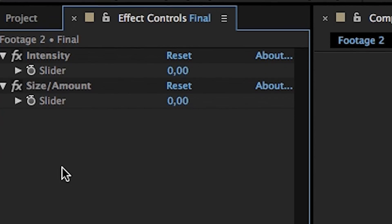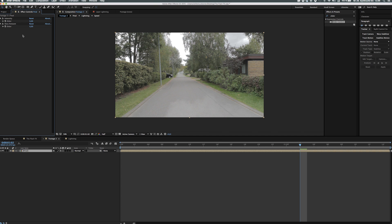Then after that we're going to rename the first one to intensity and the other one to size slash amount whatever you want to call it. This is to demonstrate a slider control for the camera movement so we'll make a very fast shake.